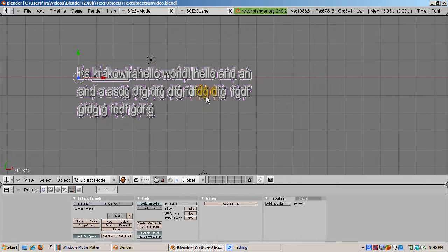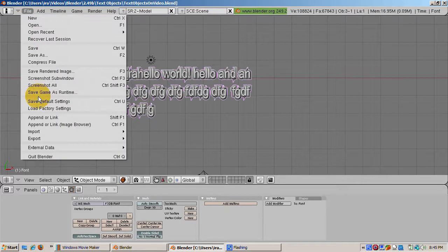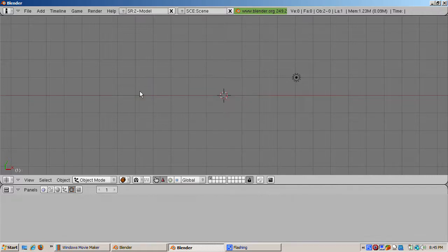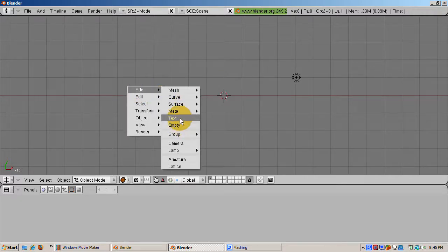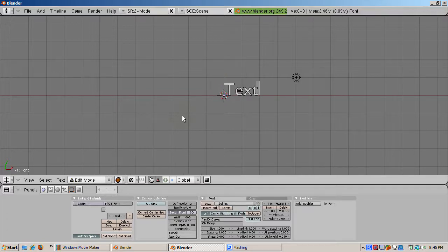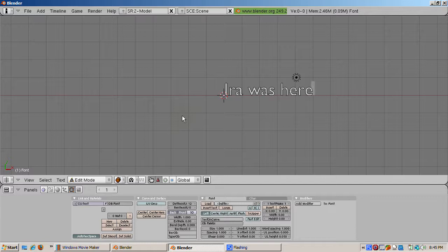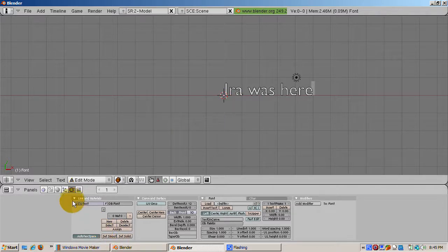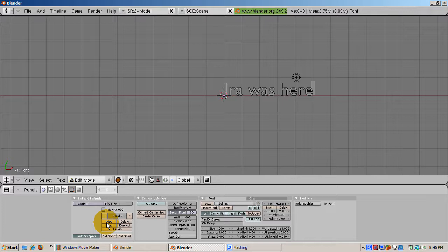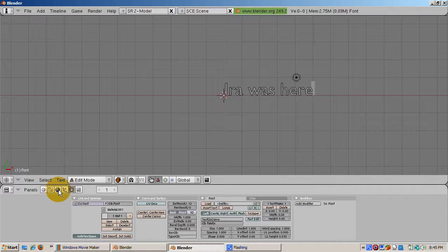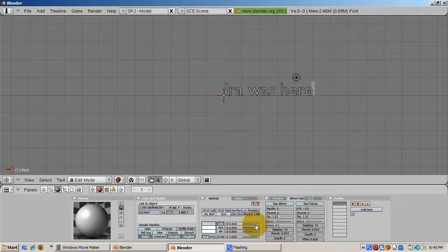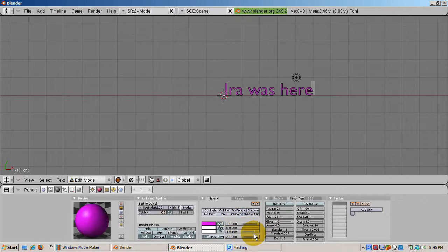You can have different parts of the text have different colors. To illustrate this, load the default scene by going to the file menu and selecting load factory settings. Add a text object, space add text. Press tab to go into edit mode. Delete the default text and add the text Ira was here. Let's make Ira red, was green, and here blue. To do this, go to the edit buttons, F9, and add three material slots by pressing the new button in the links and materials panels three times. Click the left arrow two times to get to the first material. Press the shading buttons and click add new to add a material and make it red. Go back to the edit buttons, F9, and click assign.